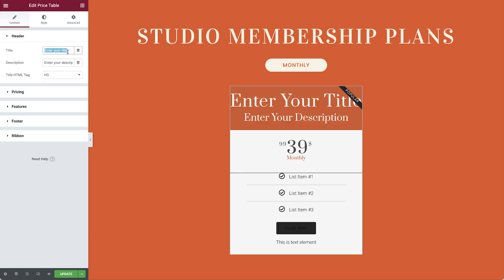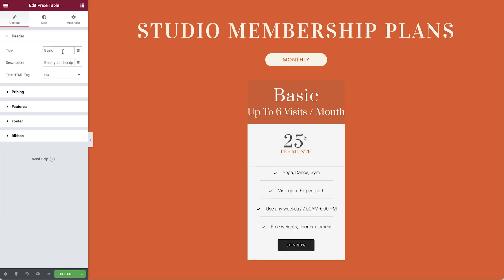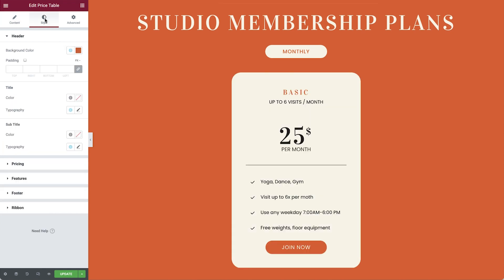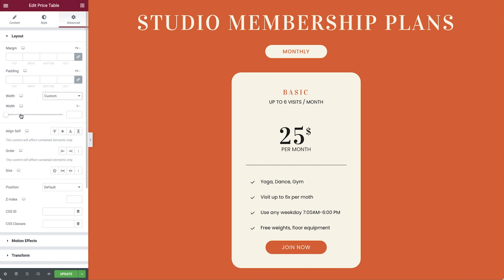The price table widget is a highly customizable widget, which allows you to input many content types, with numerous configuration and styling choices. We will place three price table widgets next to each other. To ensure each has the same width, set it to custom and 31% of the container under the advanced tab.